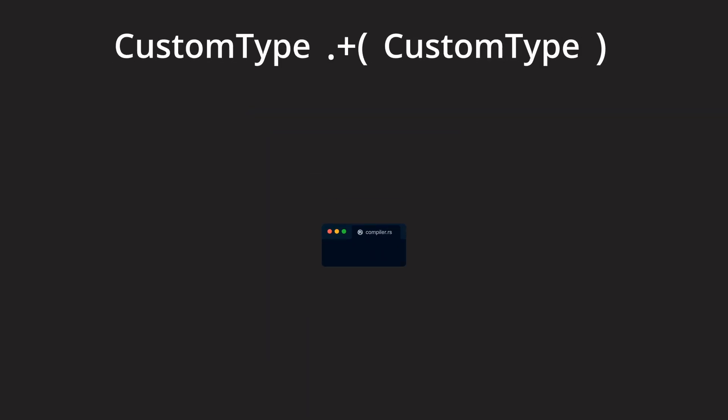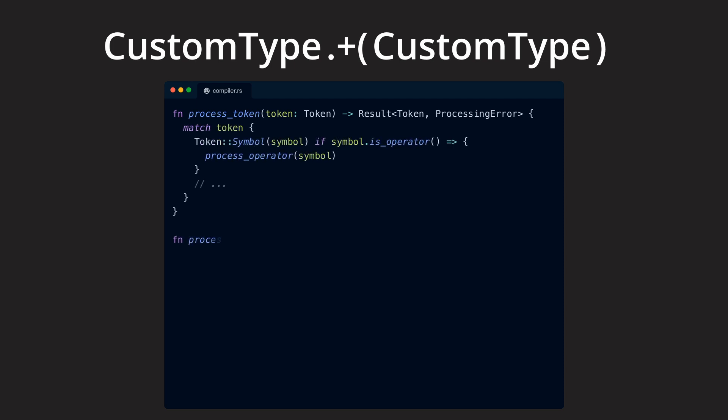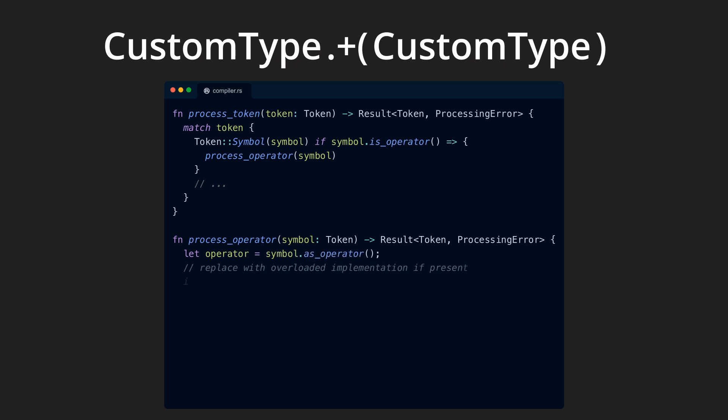If a language now supports operator overloading, the creators of that language have also implemented concepts for users to use within their own code, which then allows them to implement logic for specific types to work with specific operators.